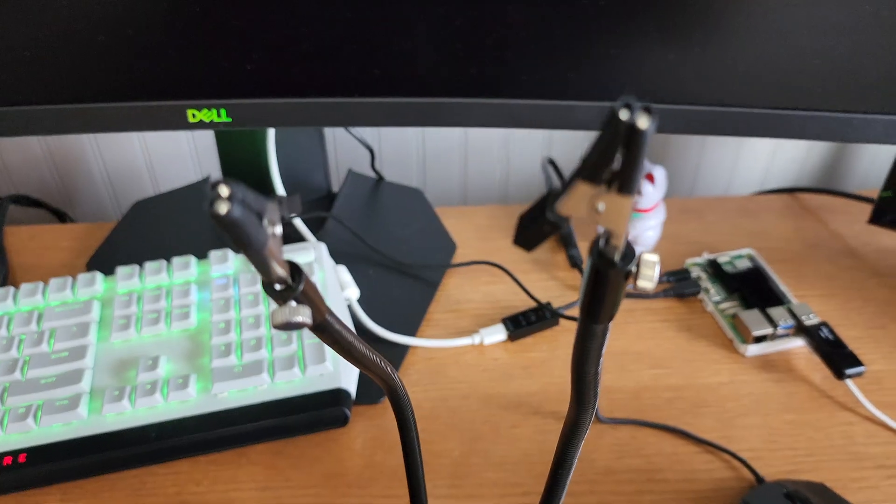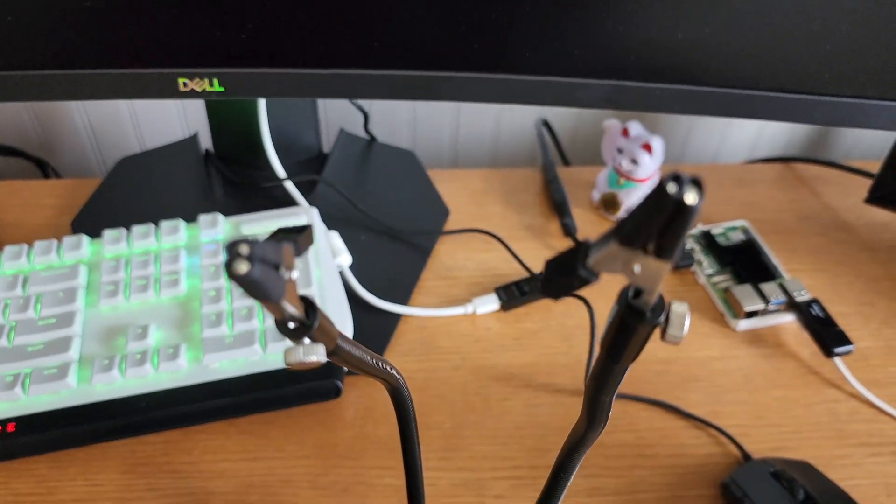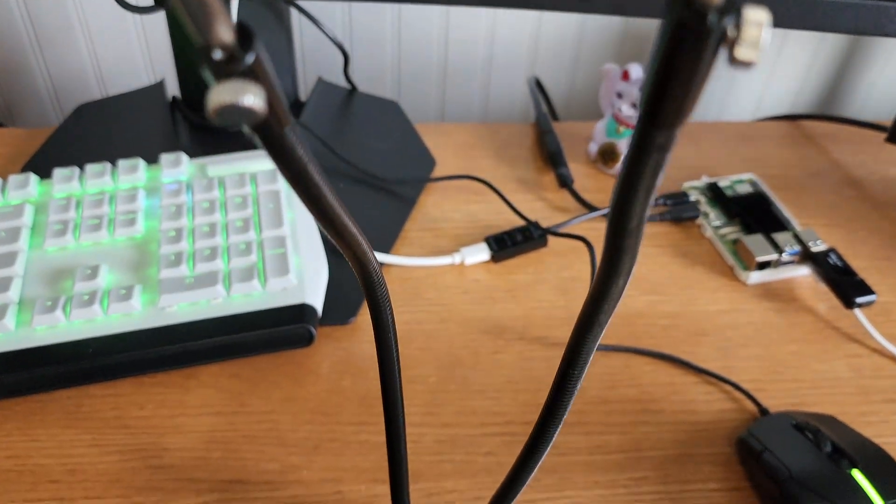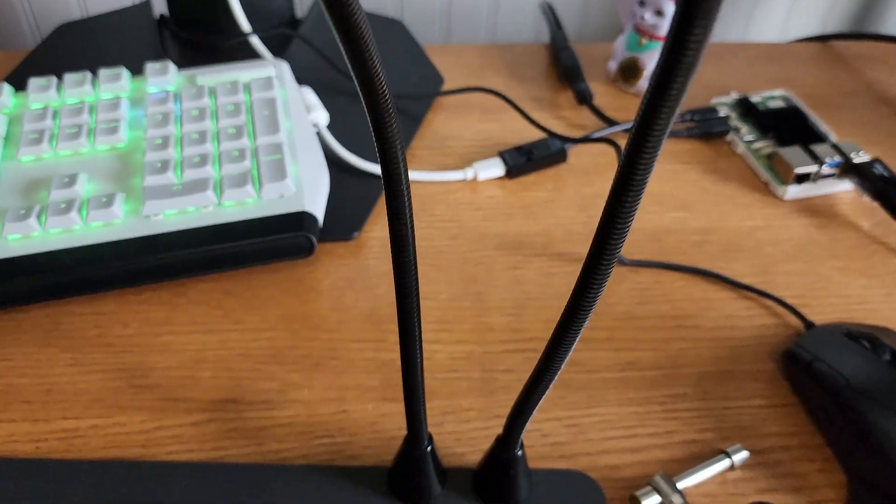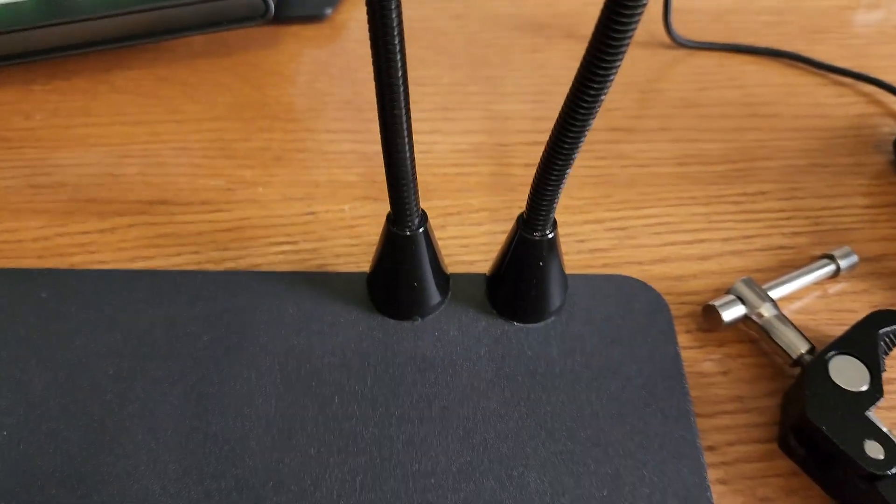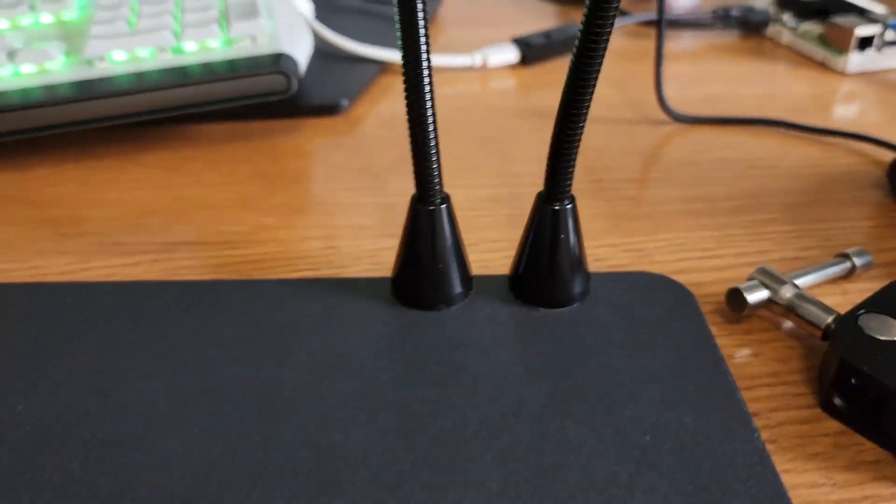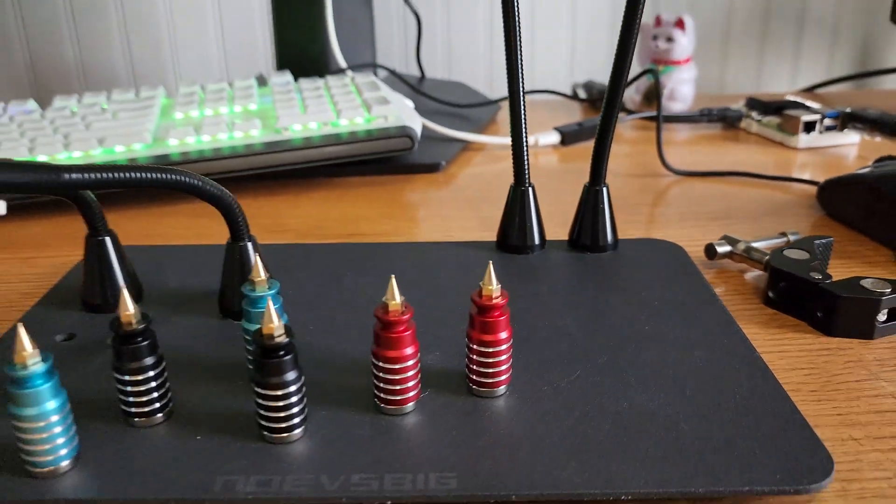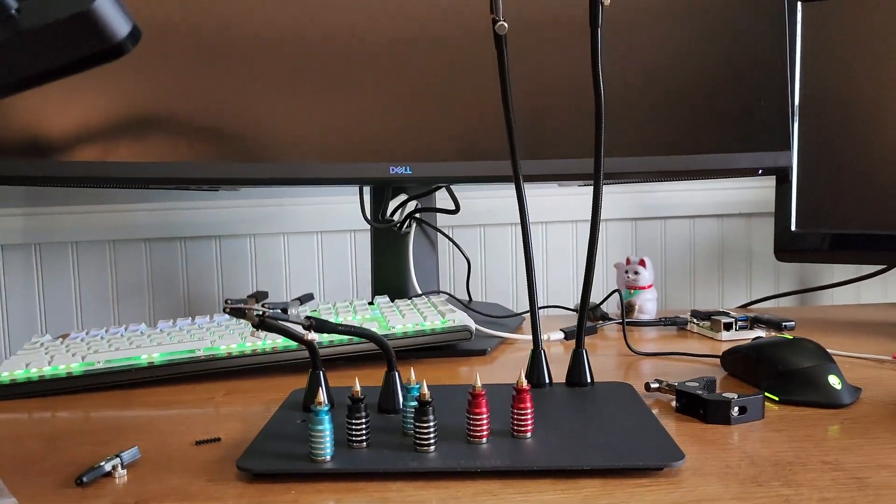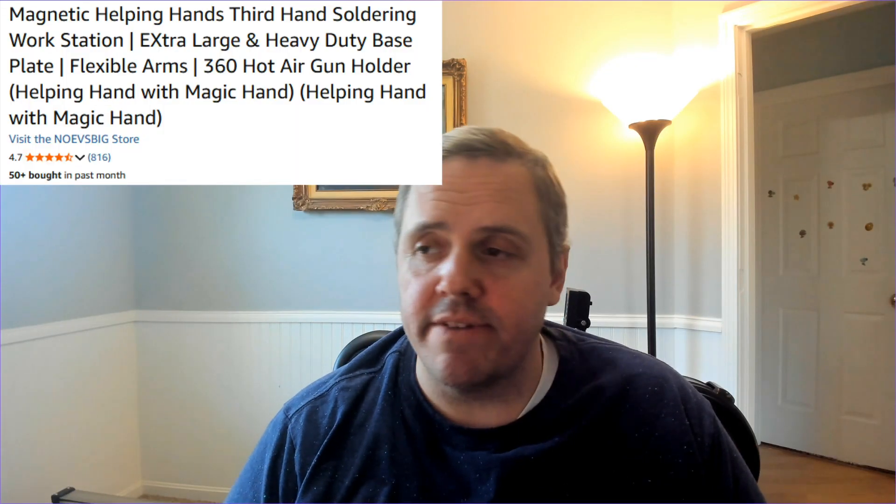Is this going to be a game changer for soldering? I certainly hope that it is. Today we're going to do a magnetic helping hands workstation review. This was sent to me as a free review product and they sell on Amazon under the brand NoEVSBig. I will link that in the description below, the product, and check that out if you're interested by the end of the video.